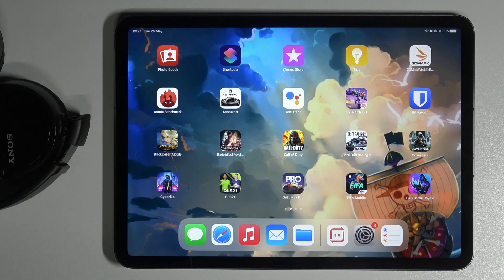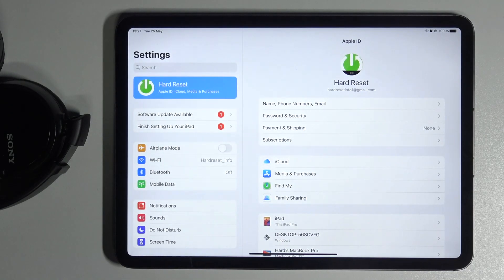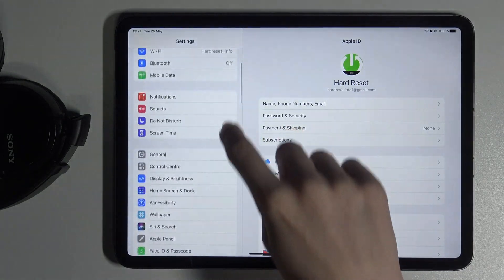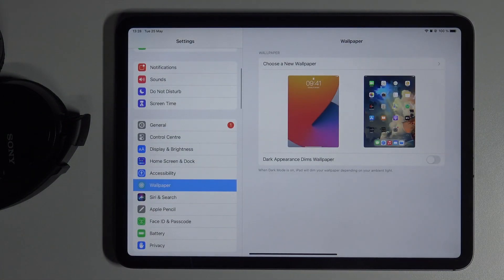Here I've got the iPad Pro 11 and let me show you how to change wallpaper on this device. So first of all, just open the Settings, then find and select Wallpaper and here choose a new wallpaper.